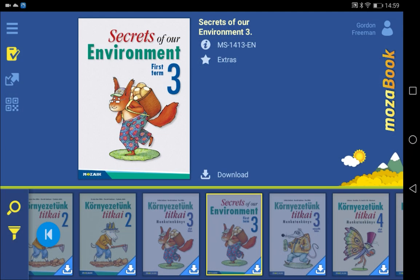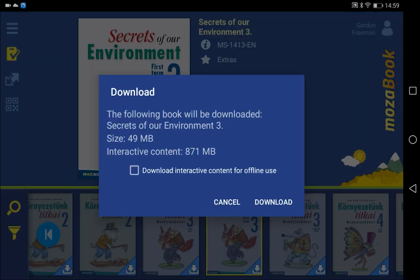When you've found the book you need, simply click on the Download button. Don't tick on the Download interactive content for offline use option, just download the book for now to save storage space on your device.